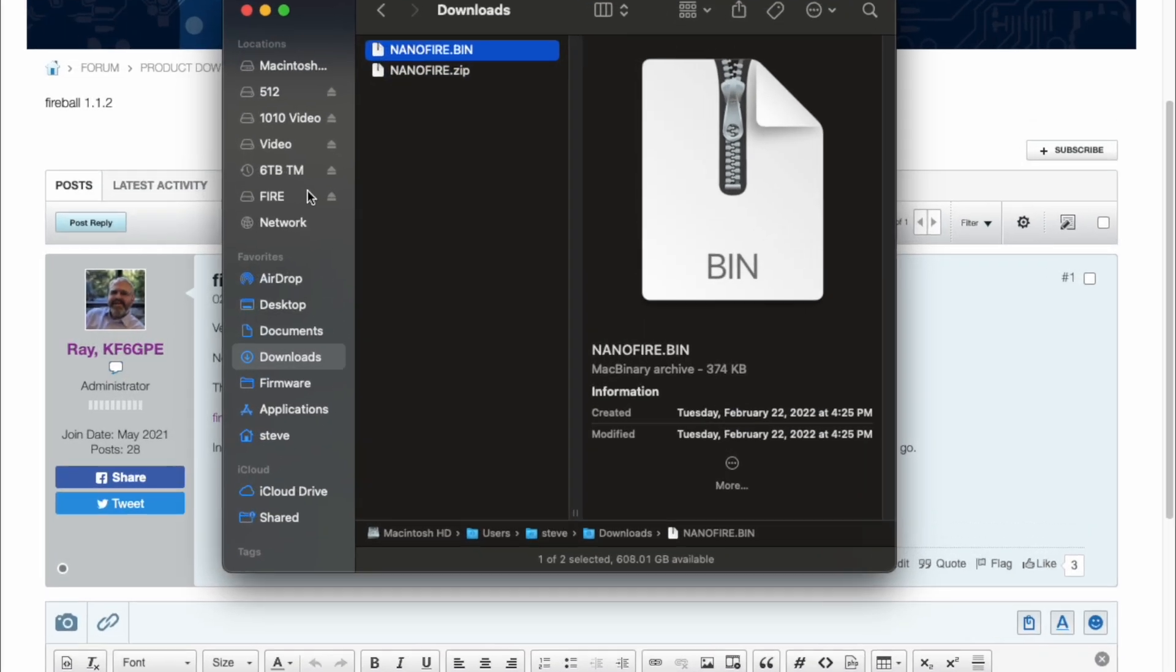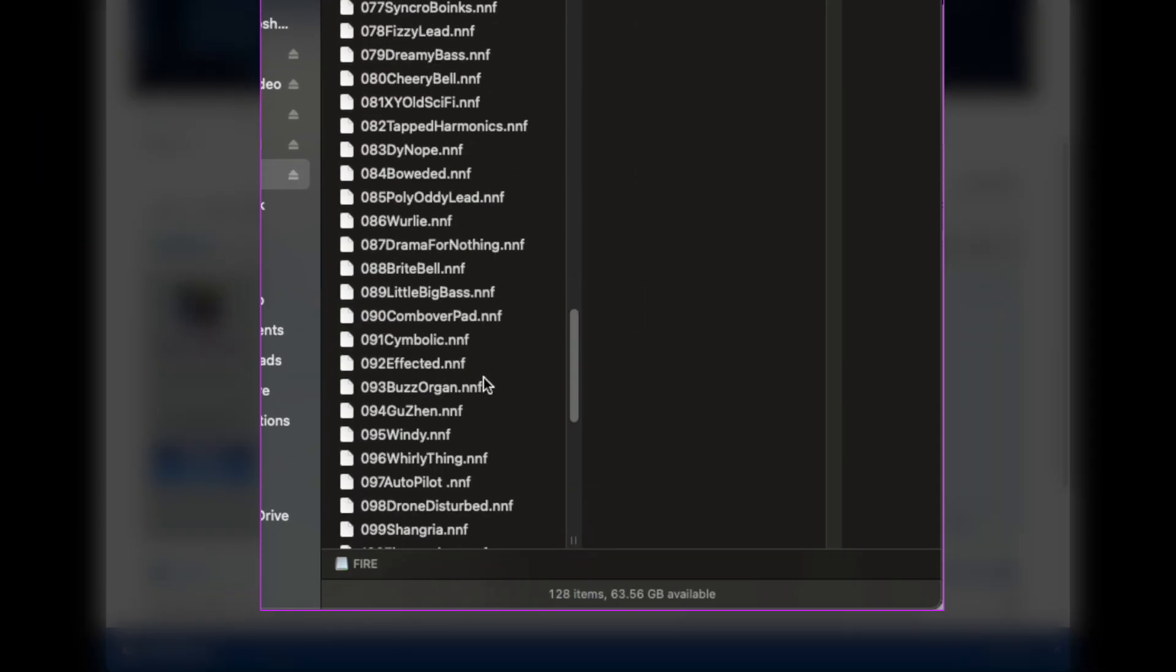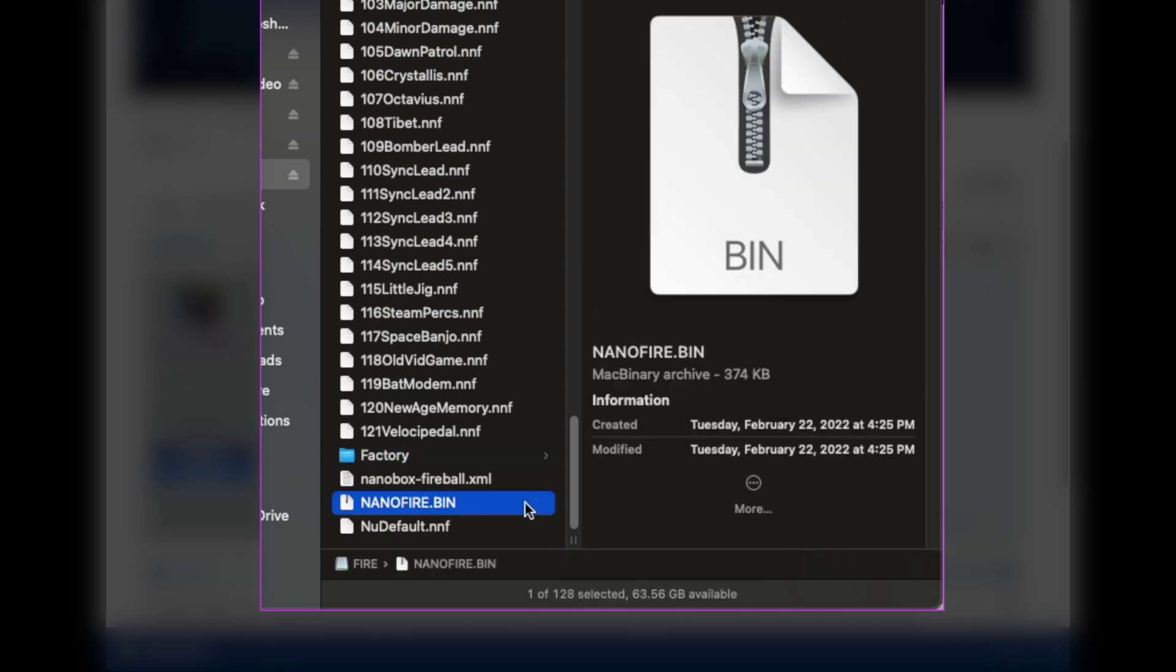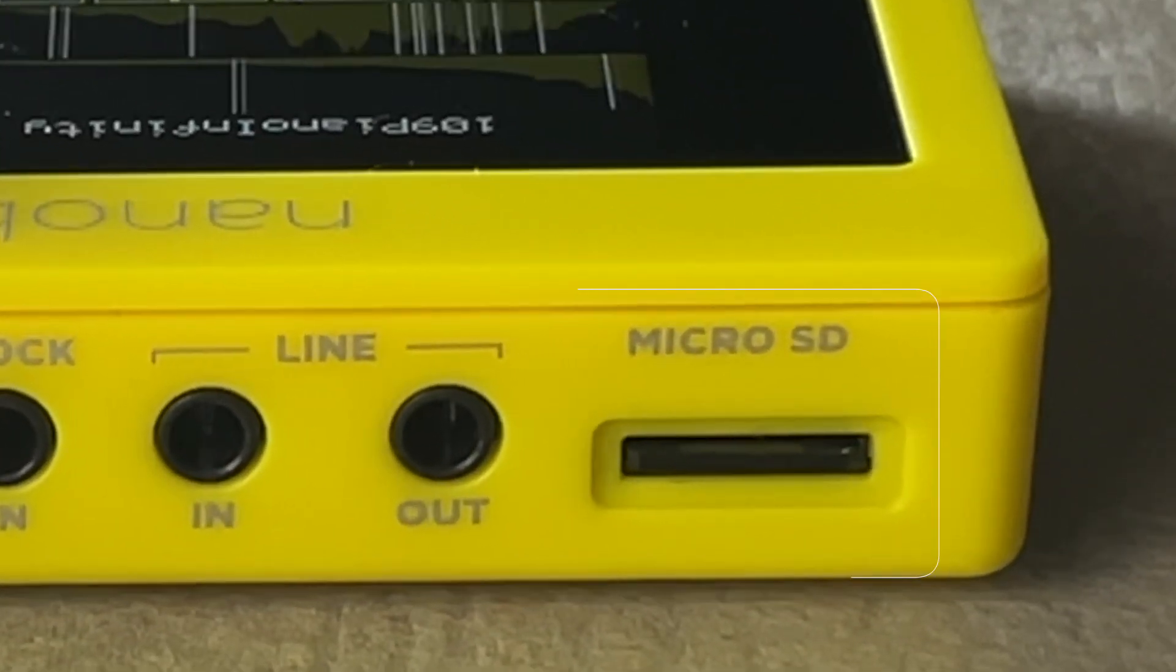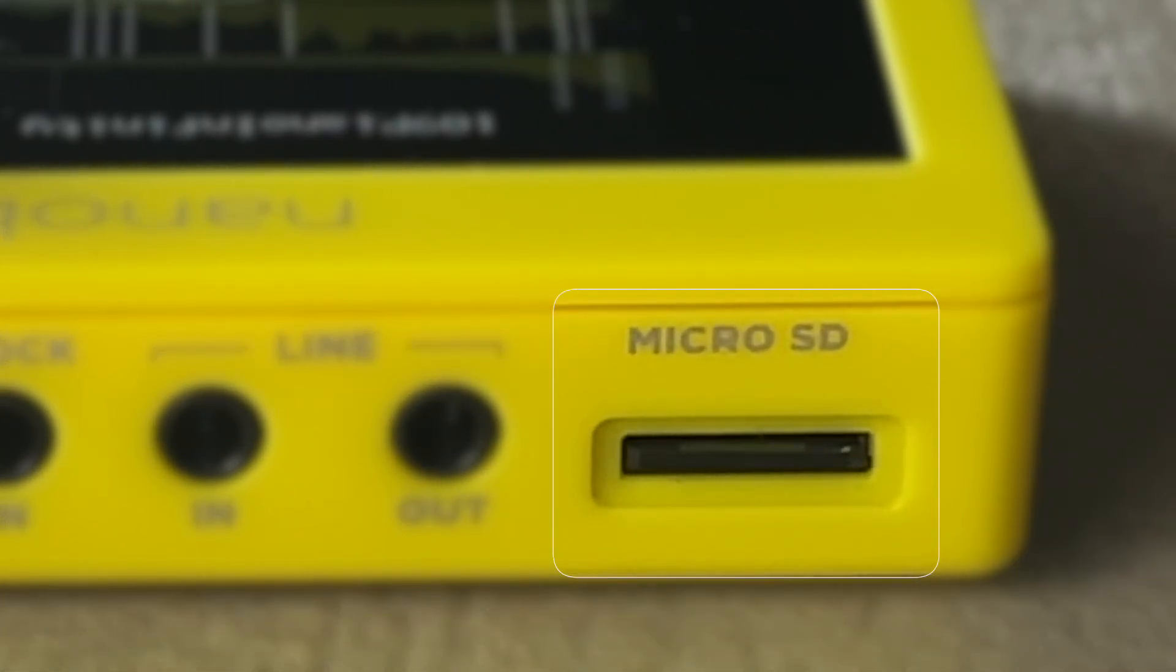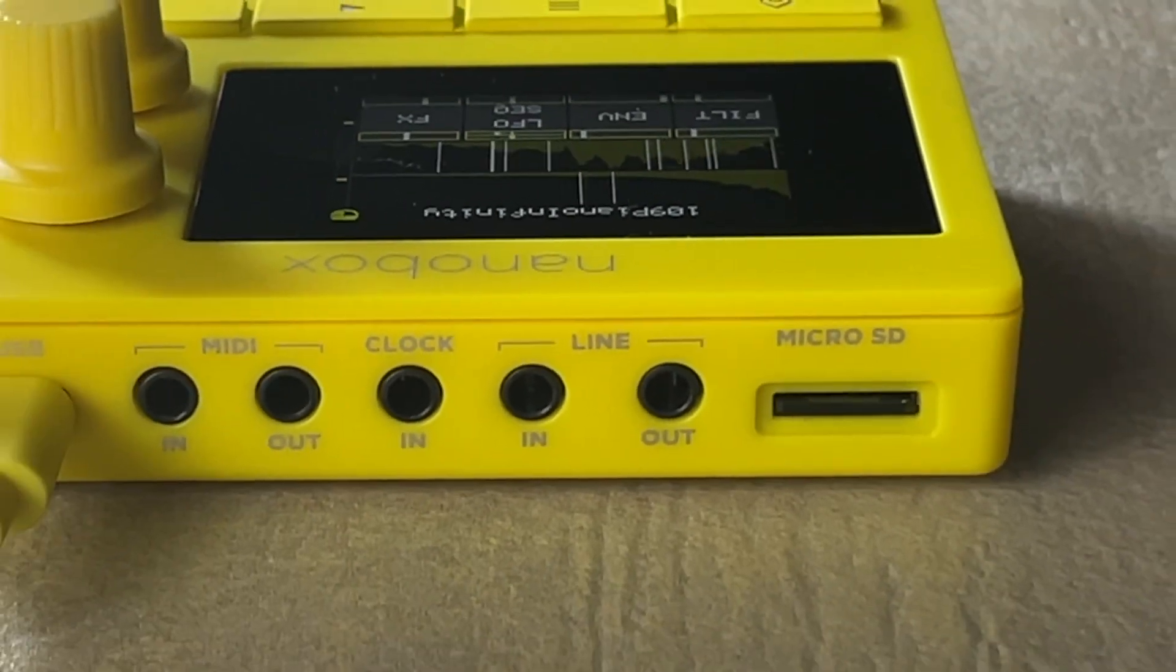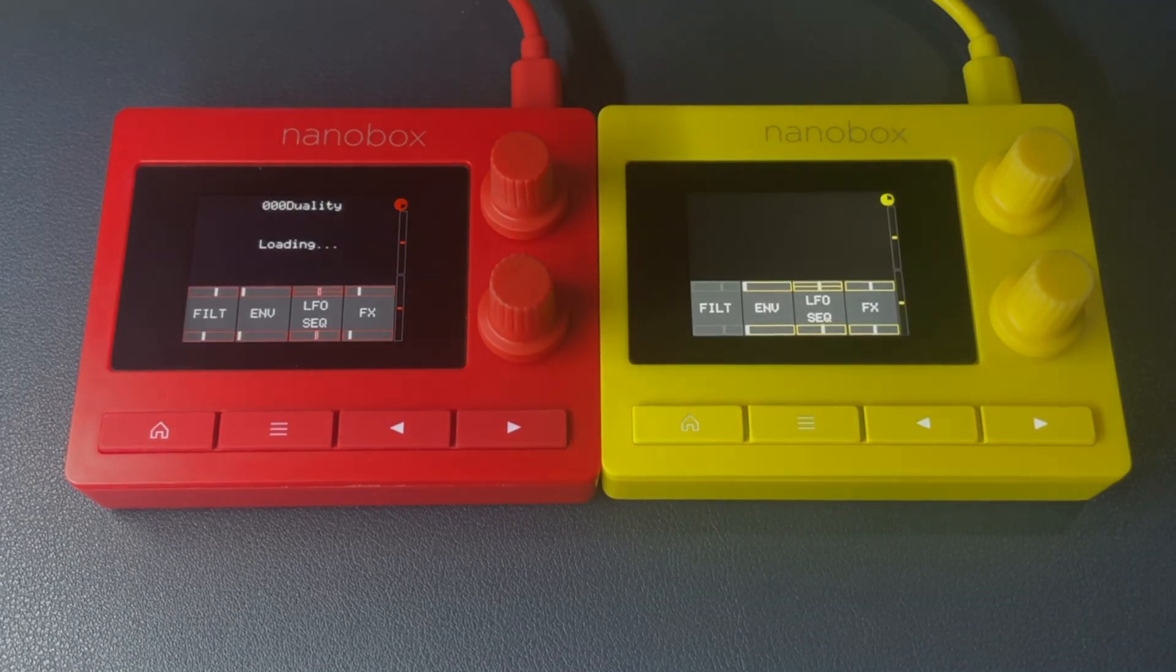The microSD card should look like this: a collection of presets, the factory directory for stock content, and a valid bin file for firmware. Insert the card into the microSD card slot on the rear of your device and power on the NanoBox. Your device is now reset back to its factory default settings.